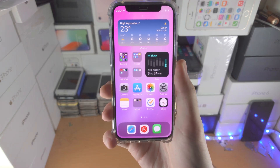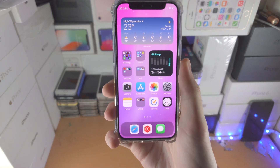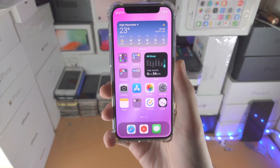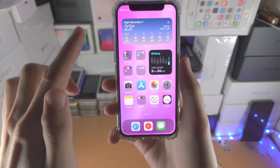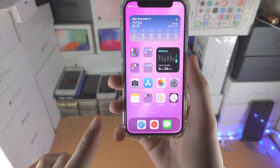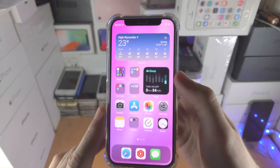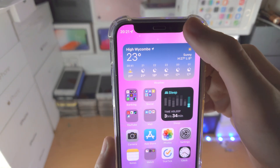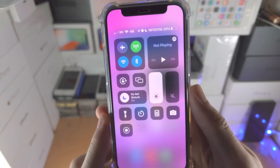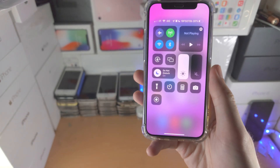Welcome everyone. Here's how you lock the orientation on your iPhone. First step, if your iPhone does not have a home button, you're going to slide down with one finger from the top right hand side of the screen.